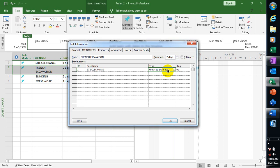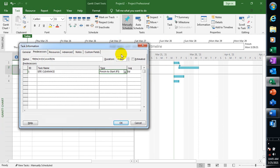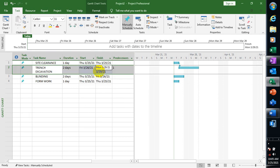Finish to Start means my Site Clearance is going to finish 100% before I come to my Trench Excavation. You can see that my Site Clearance will finish completely before my Trench Excavation begins. Looking at the dates — Thursday the 25th of March is our start date, and Trench Excavation is starting on the 26th of March, so it has shifted by one day.